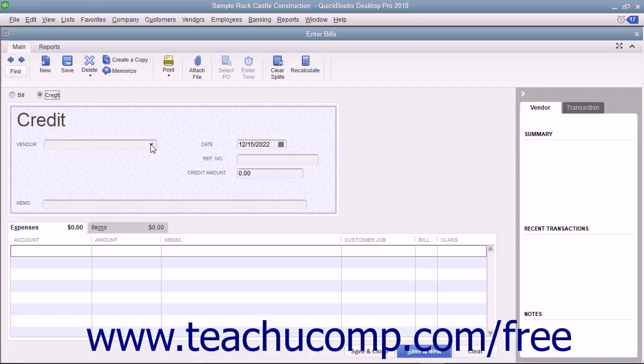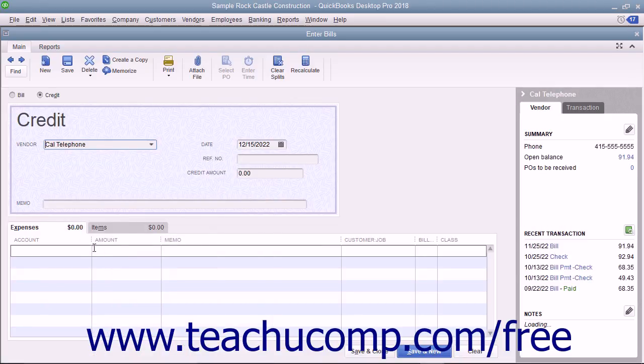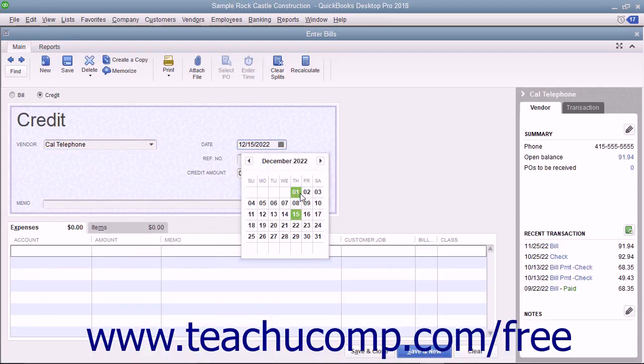At that point, select the name of the vendor who issued the credit from the vendor drop-down. Enter the date you received the credit from the Date Calendar selector.